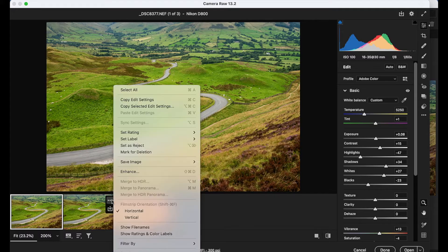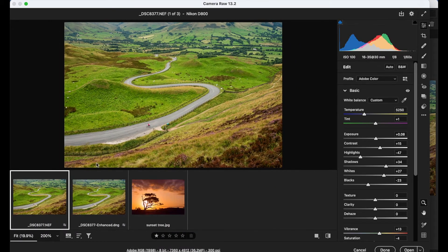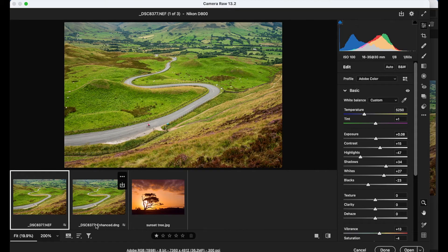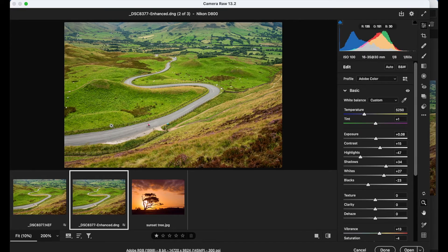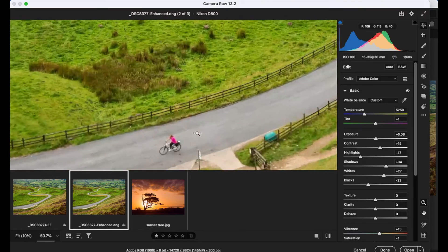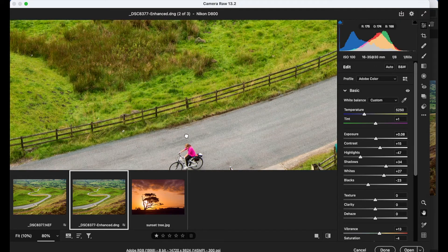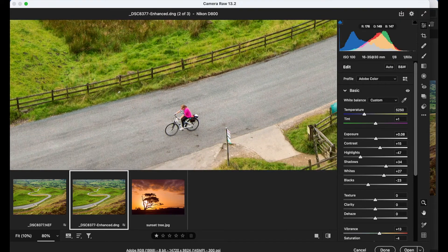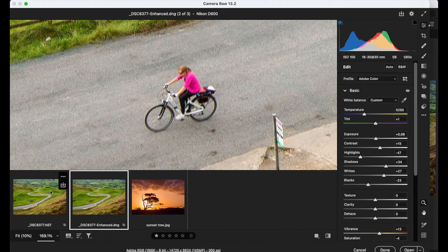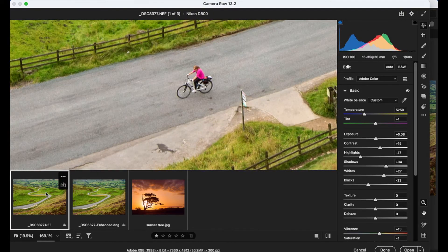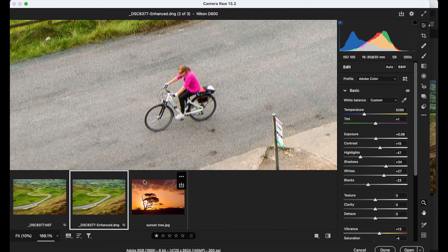And if I just show the file names here, you can see the new image has the suffix enhanced added to it. And it's a DNG raw file, which is Adobe's own raw file format. And if we just zoom in closer to part of our image here, you can see how those details have been enhanced. If we go back to our original image, you can see the jump in resolution we've managed to achieve.